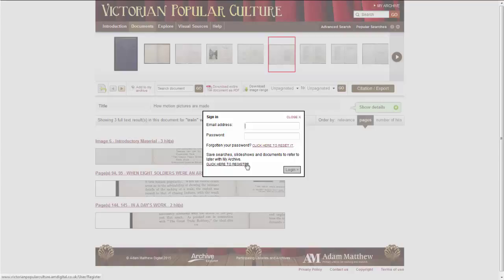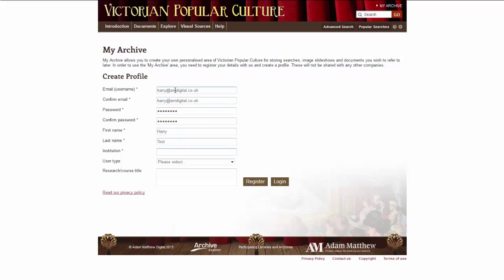You will need to register for a MyArchive account if you haven't already. It takes 15 seconds to fill in and will let you store as many documents as you want on your bookshelf.